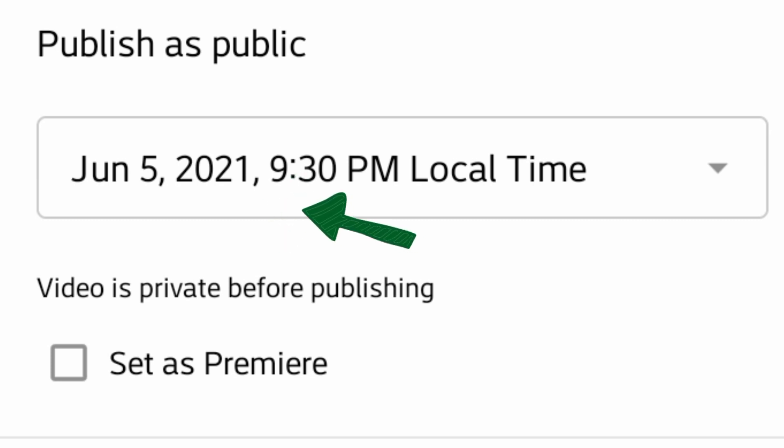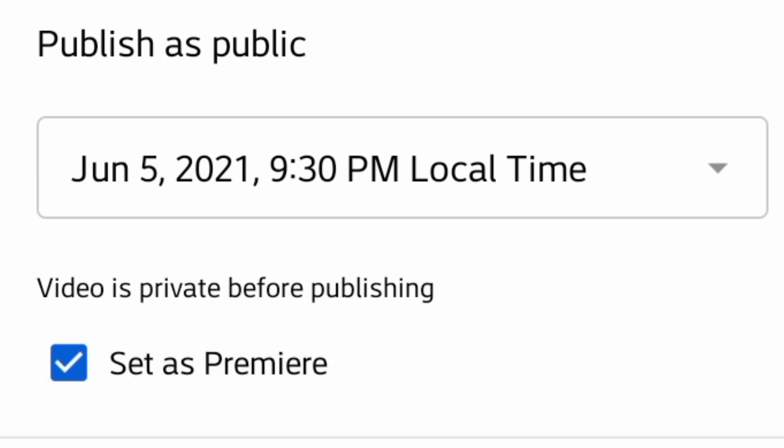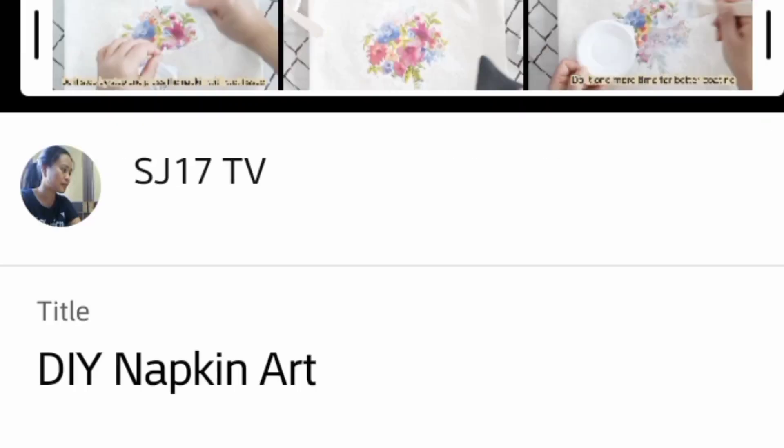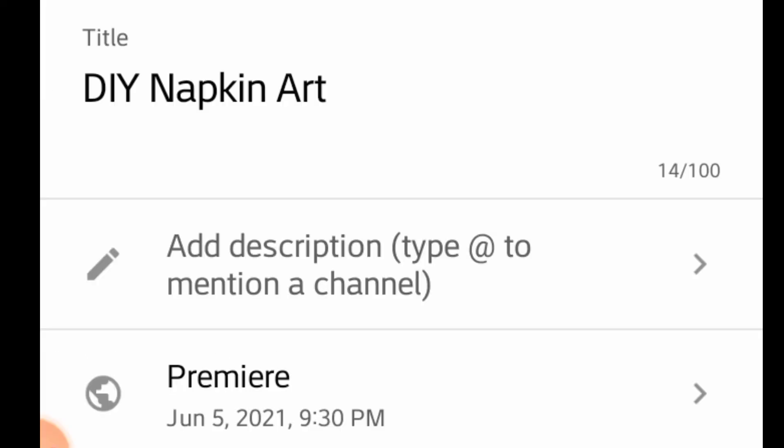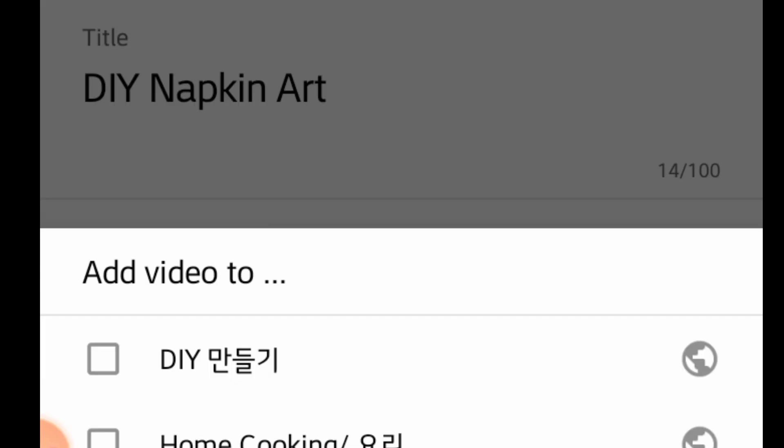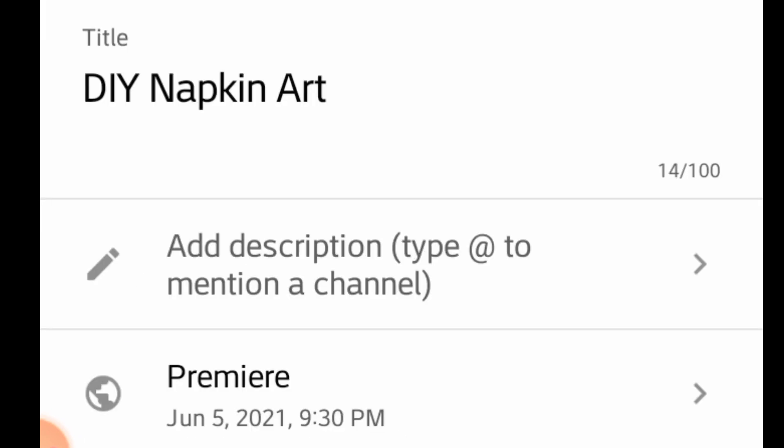Check if it is correctly set to the premiere time you wanted. So the premiere time set: June 5, 2021, 9:30 PM, and my video added into the playlist DIY.